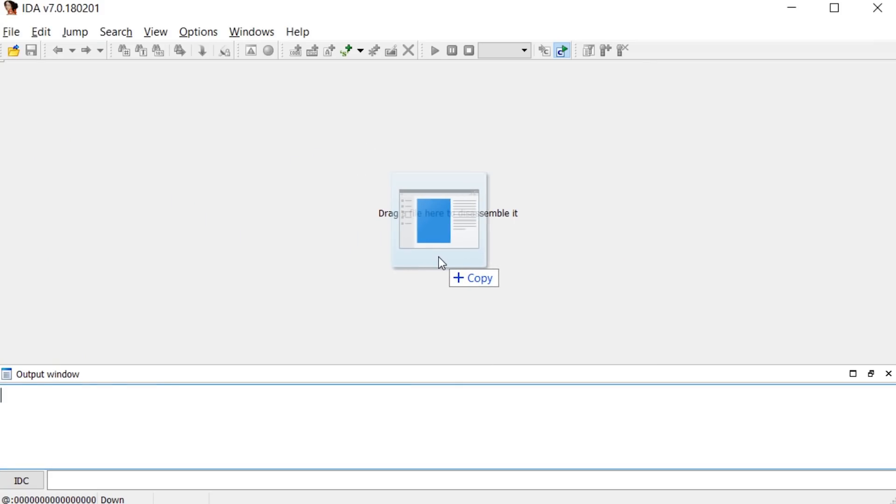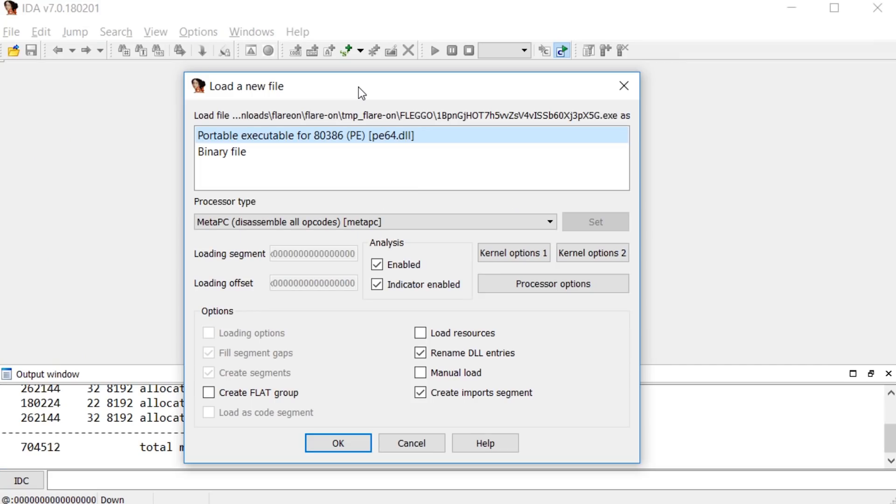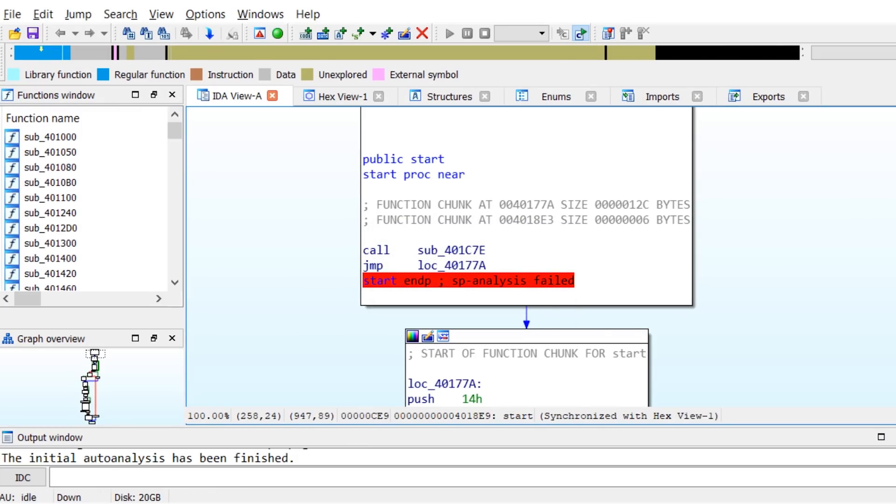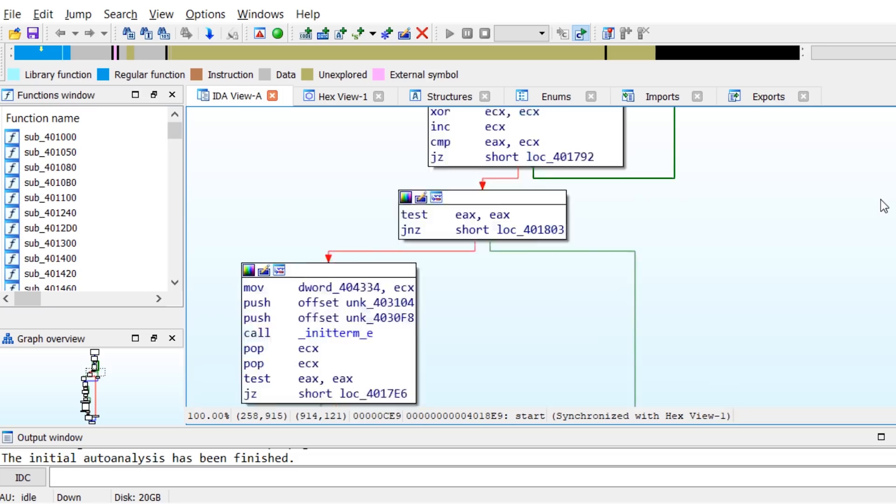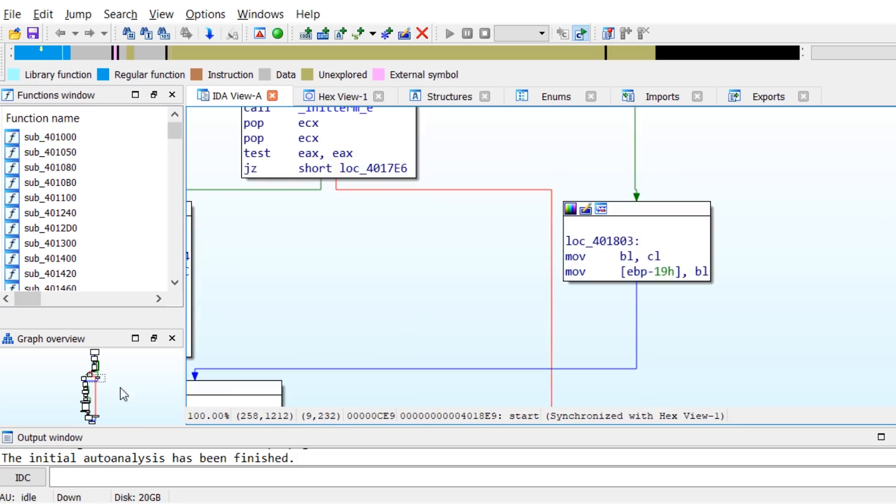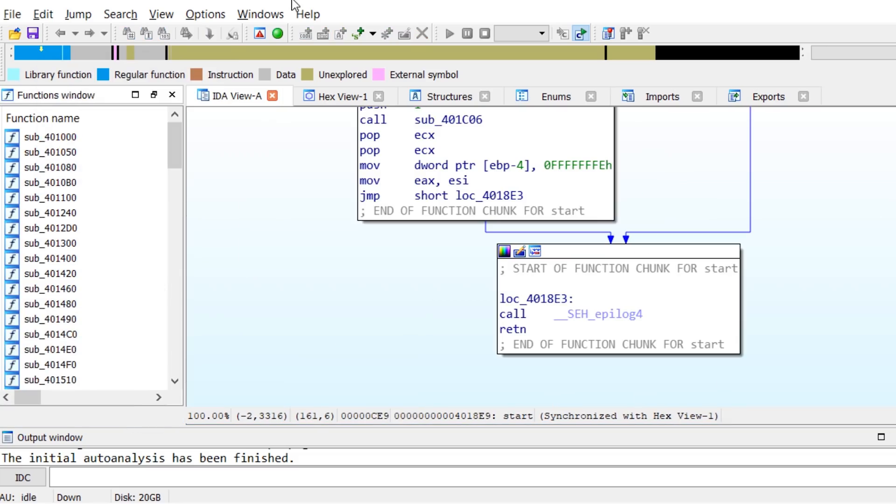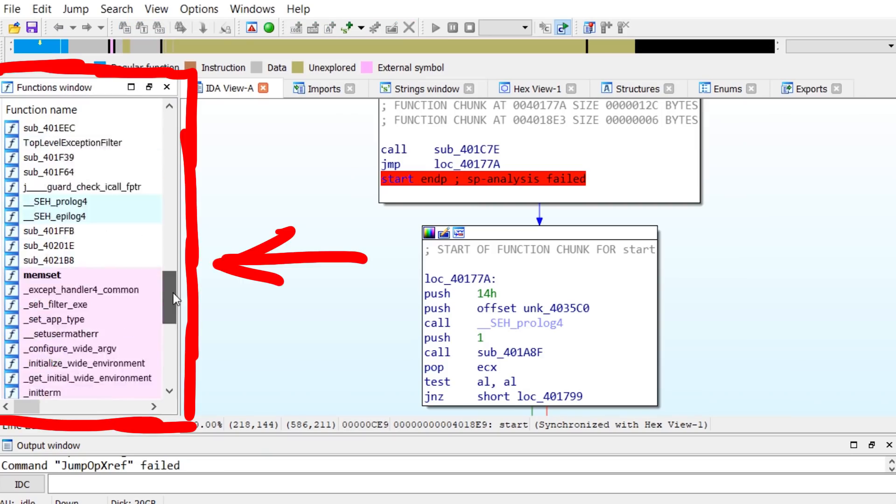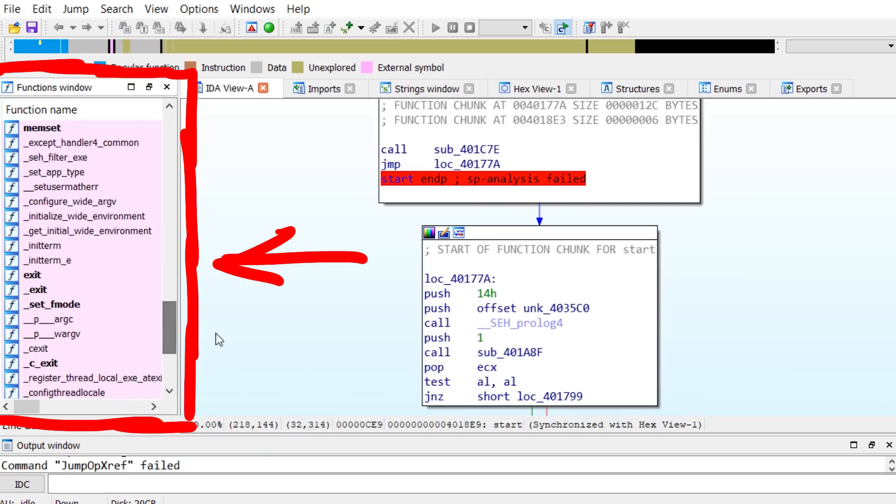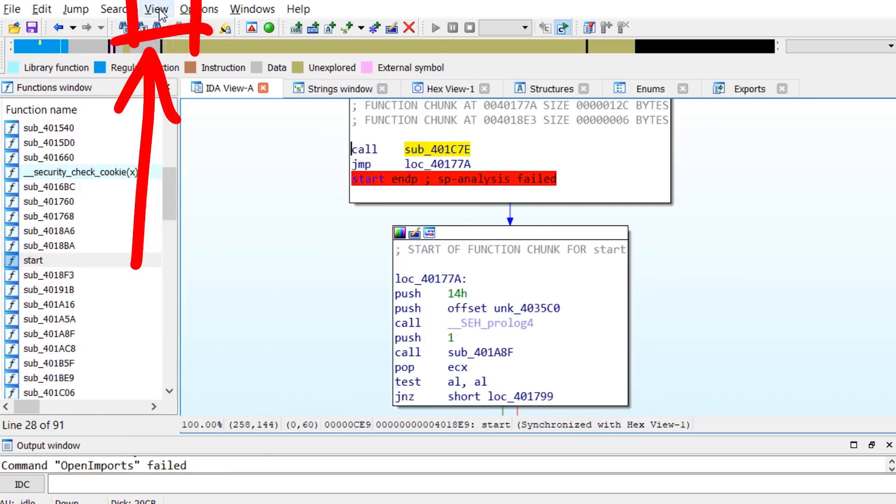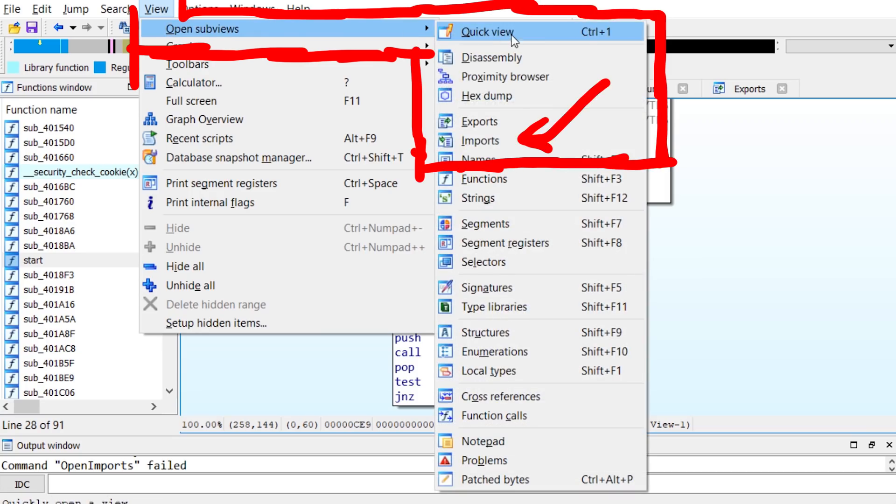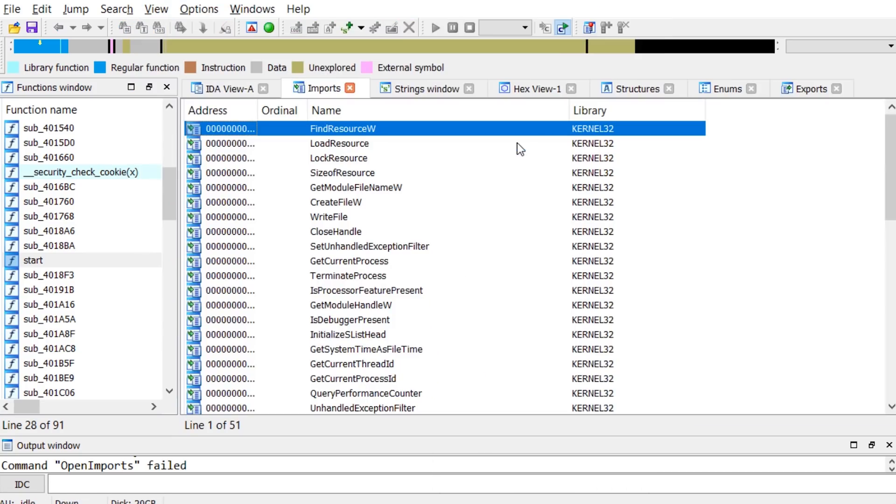So let's load one into IDA. Unlike the previous challenge, this is clearly a regular compiled PE binary. Typically, especially when you don't have a lot of experience yet, you have no clue where to start. There are quite a few functions and you have to start somewhere. So one idea you can try is to look for functions that were recognized here. Or in case of Windows especially look for imports. So this binary imports these functions.